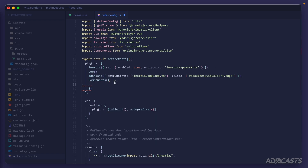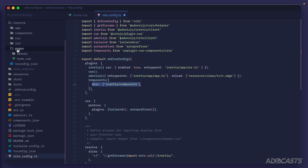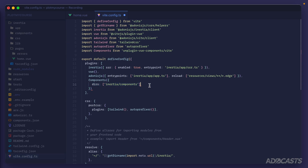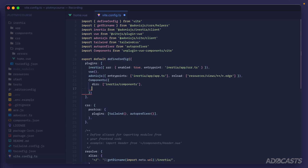We call `Components()` as a function and provide options. We tell it which directories to look in — our `inertia/components` directory — so it maps imports automatically as we use components in pages or other components. Since we're using TypeScript and VS Code, we also set `dts: true`, which tells unplugin-vue-components to generate a TypeScript-friendly component mapping file, adding TypeScript support to these automatic imports.